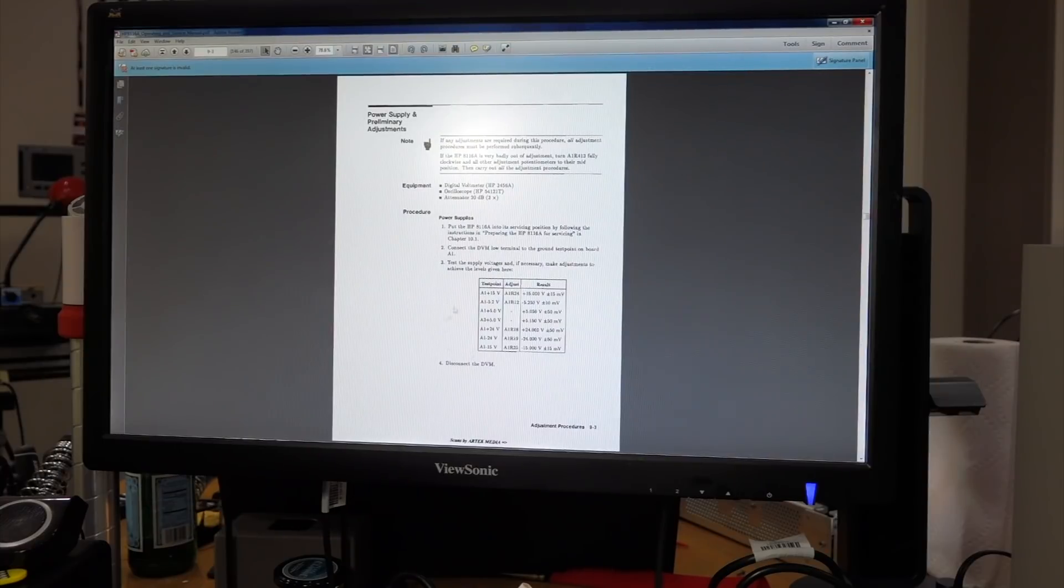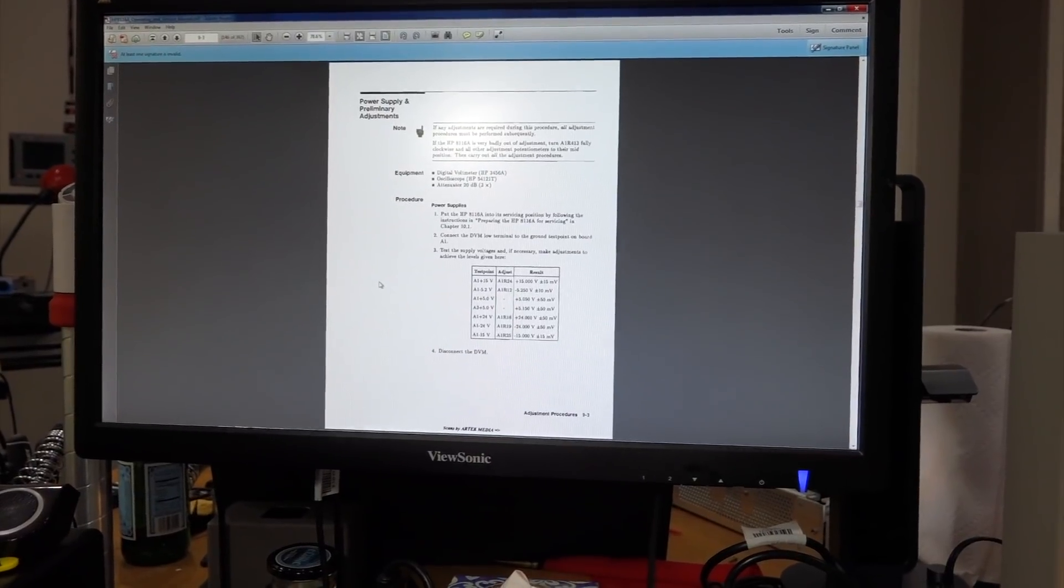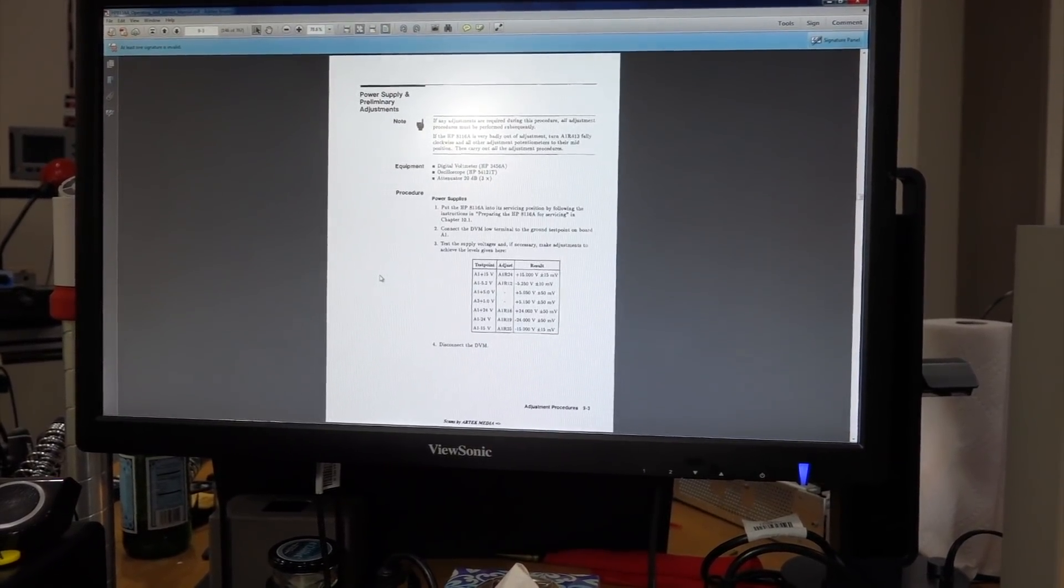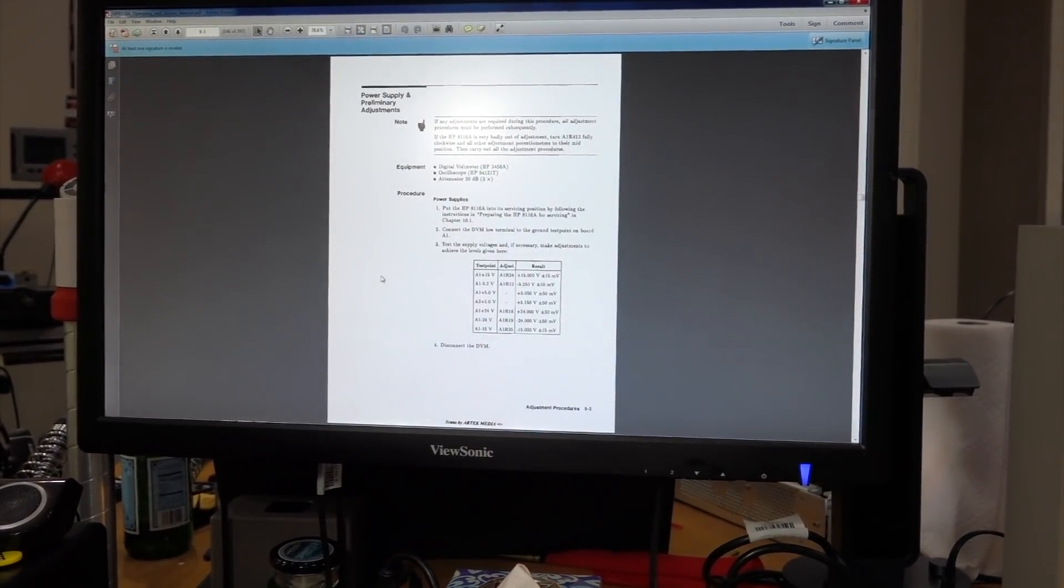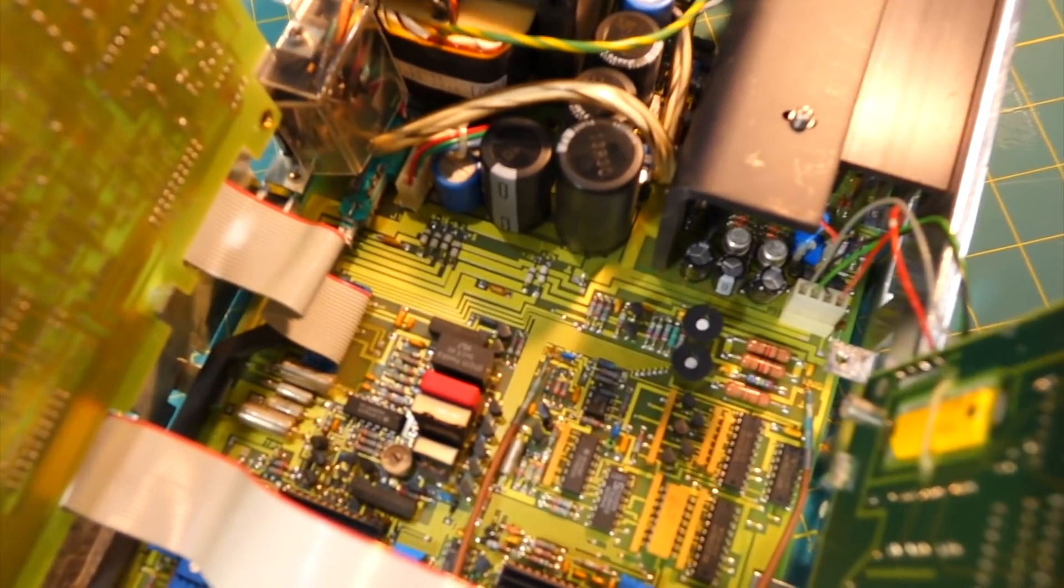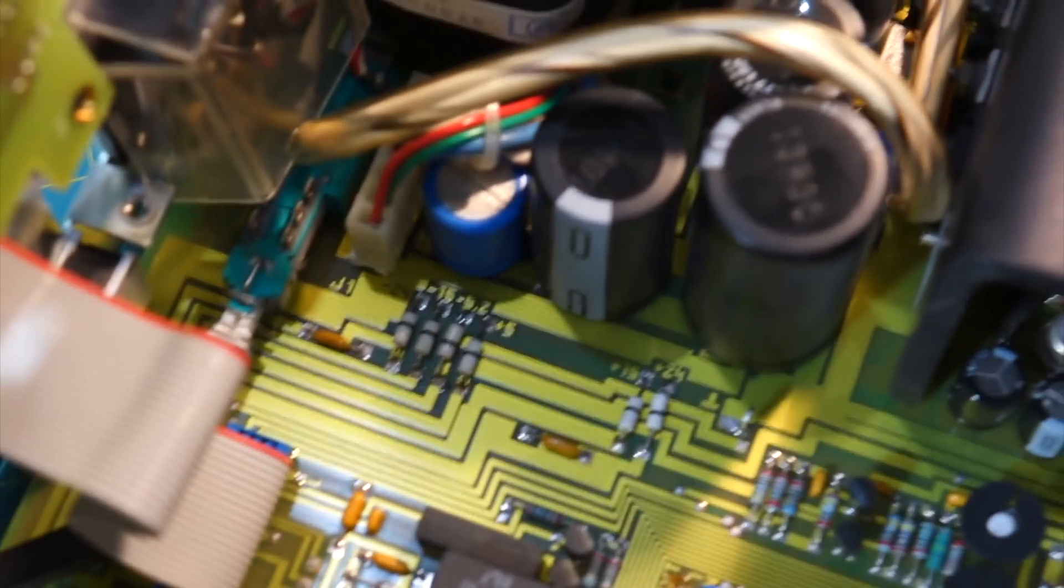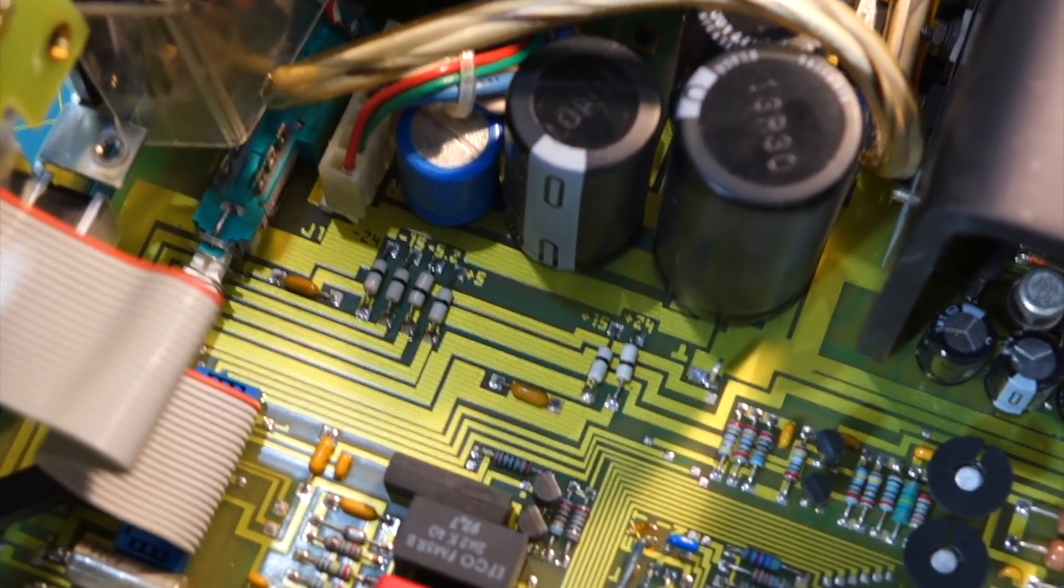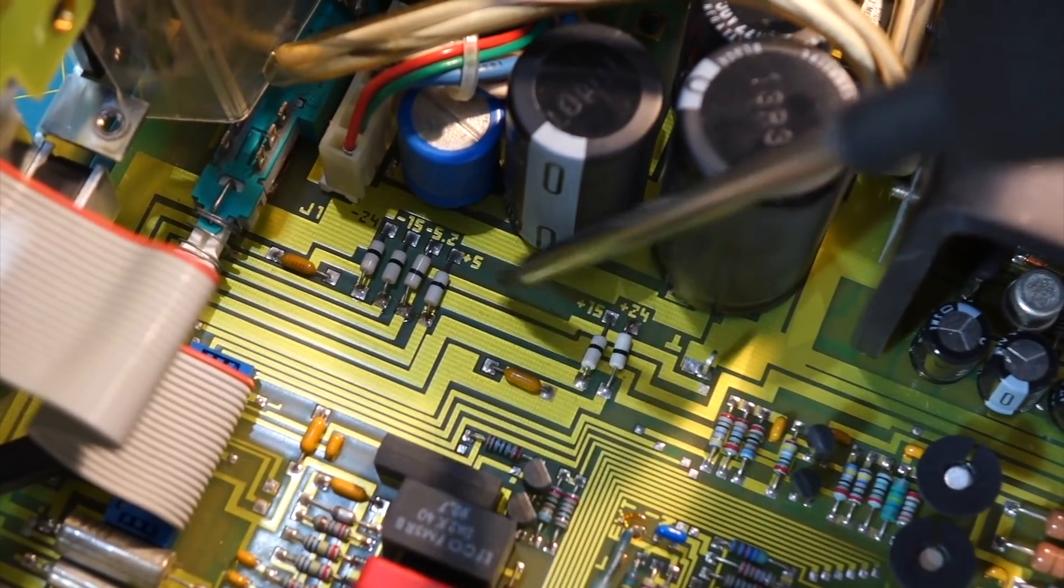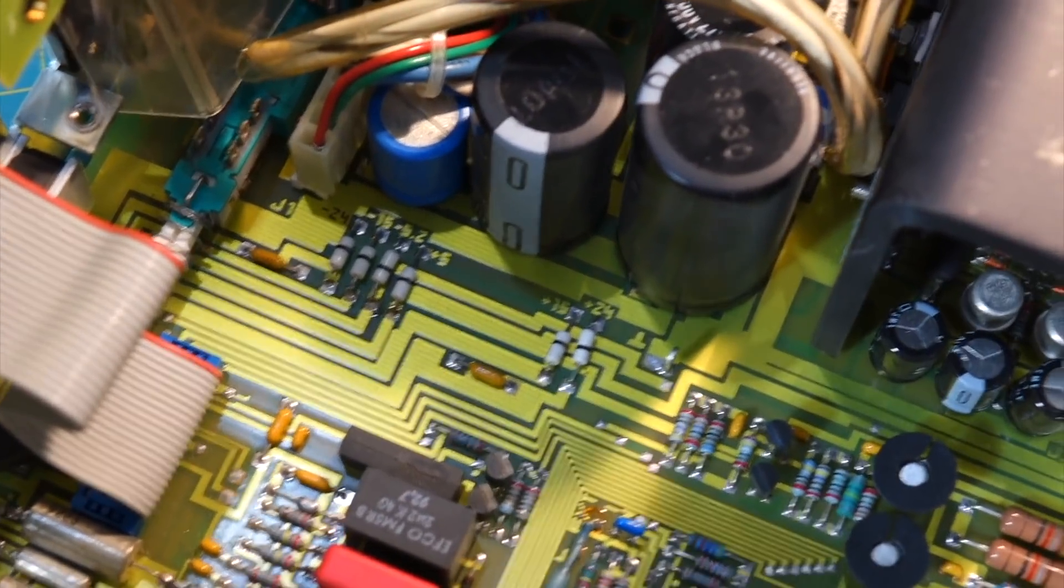The first thing you have to do is get the power supplies calibrated, which is of course easy peasy stuff. At least for power, they made it easy to check for you. You can see all the test points, ground, and all the voltages are shown here, so it shouldn't be too hard.